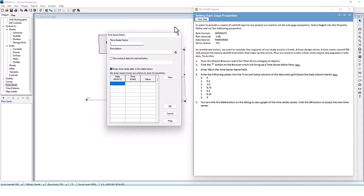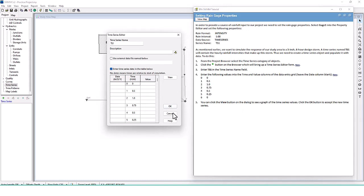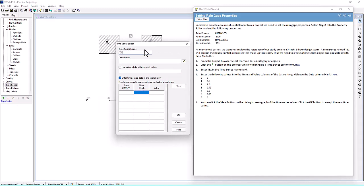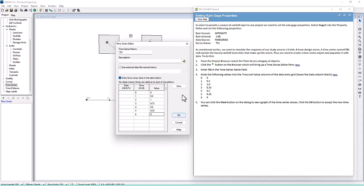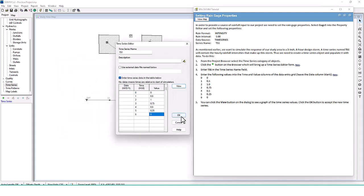Click the plus button which brings up the editor form and enter TS1 as the name. Enter the following values in the time and values columns: times 0, 1, 2, 3, 4, 5, 6 and corresponding rainfall intensity values of 0.5, 1.75, 0.5, 0.25, and 0. You can click the View button in the dialog to see a graph of the time series — it shows a triangular shape. Click OK to accept the new time series.